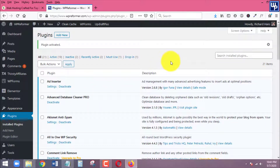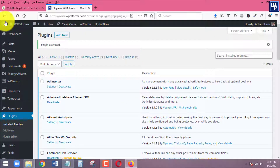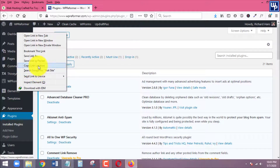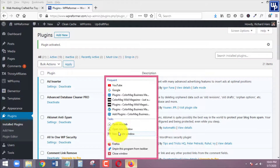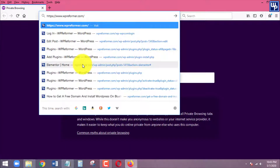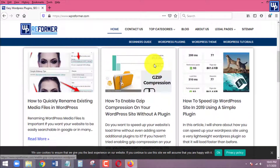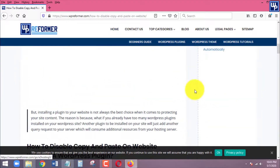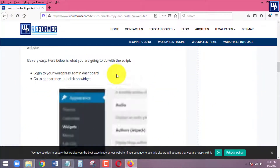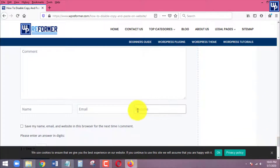Once the plugin is activated, before we go to the settings I'm going to show you something. Let me pull up the front end of my website in a new private window. I'll open up the home page and choose a post to pull up.